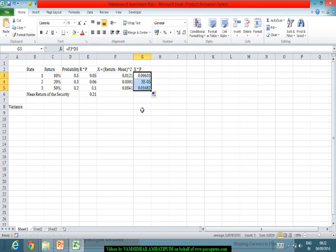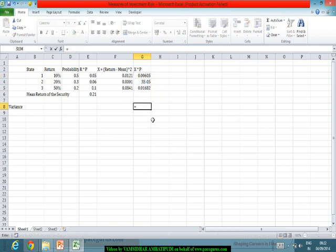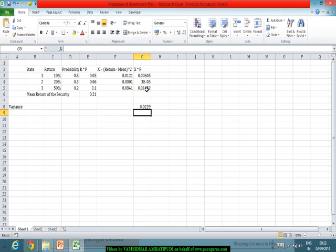The variance comes out as the summation of these three values, which works out as 0.0229. This is the variance of this portfolio.